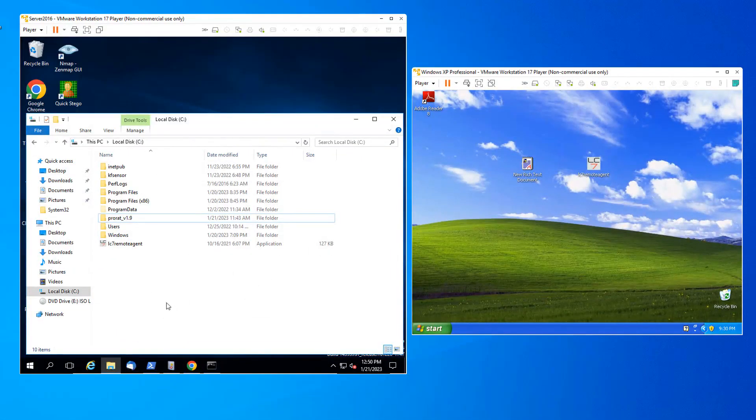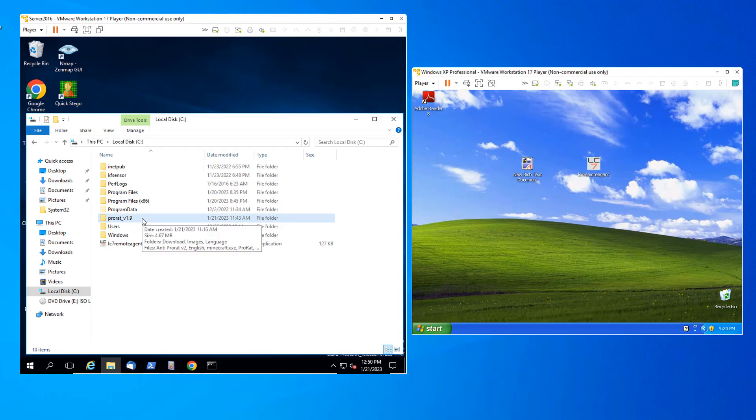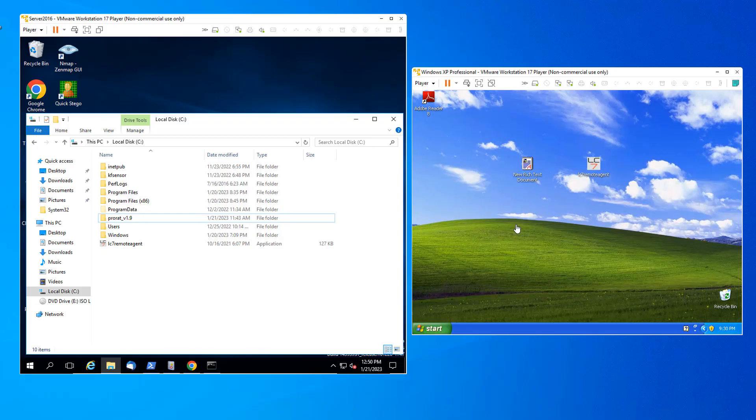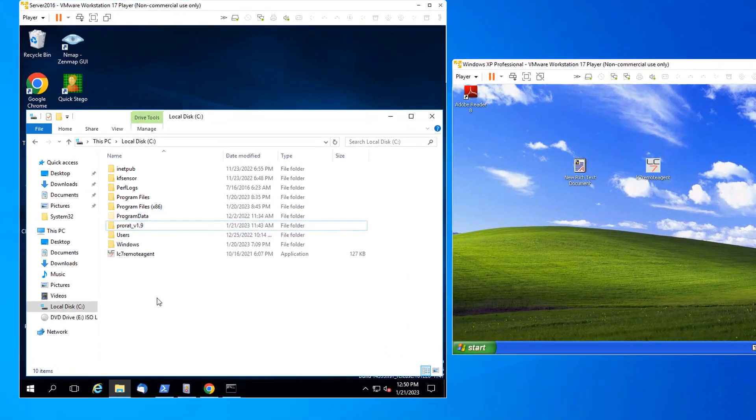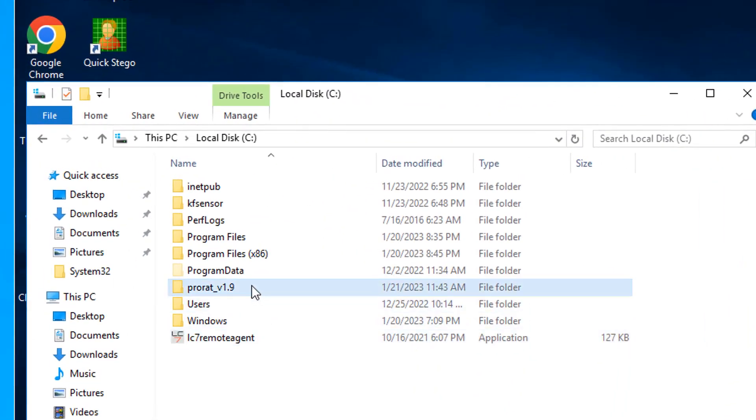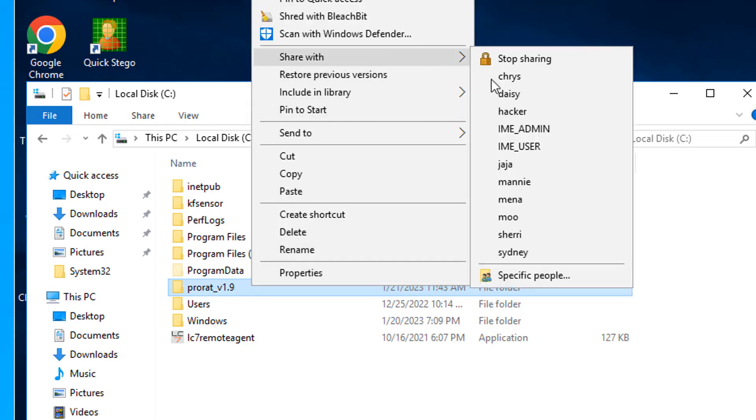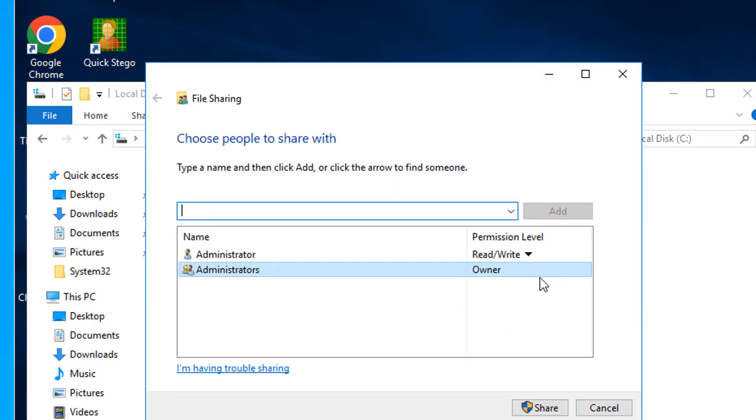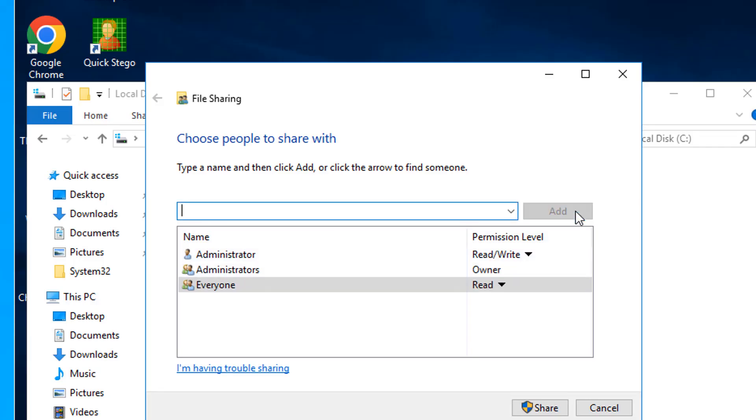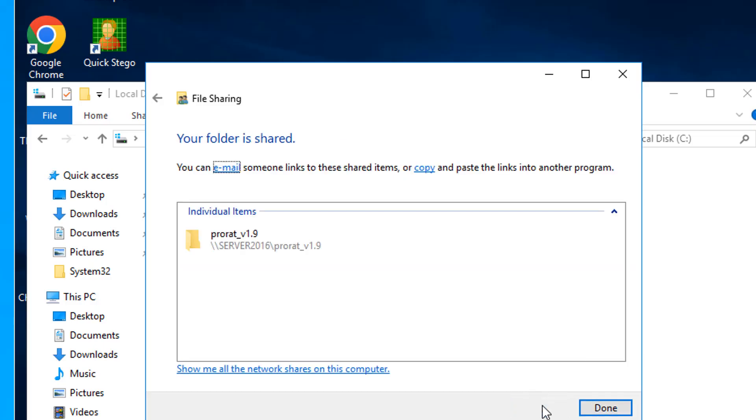For our purposes in this activity, I'm just going to share the folder on Server 2016. And then on XP, I'm going to connect to it and download the Minecraft ProRAT server. In Server 2016, I will select the folder where Minecraft is. Right click it. I will share with specific people. And I will add everyone. Click add. Everyone can read, which means they can also download. I'll share. Done.